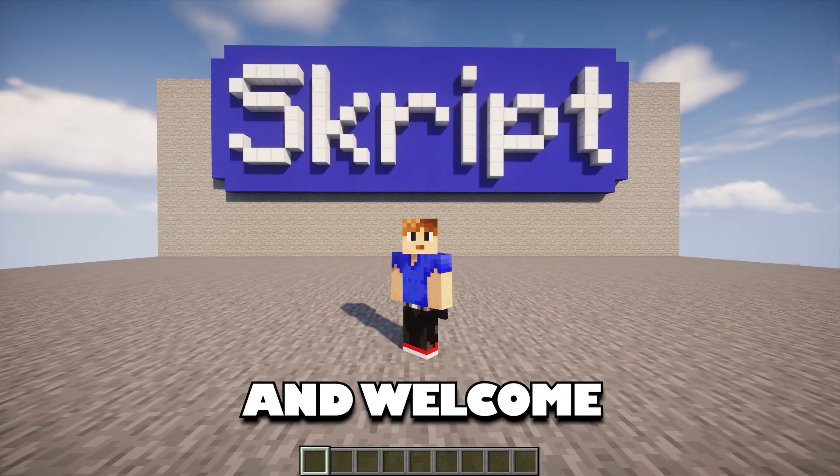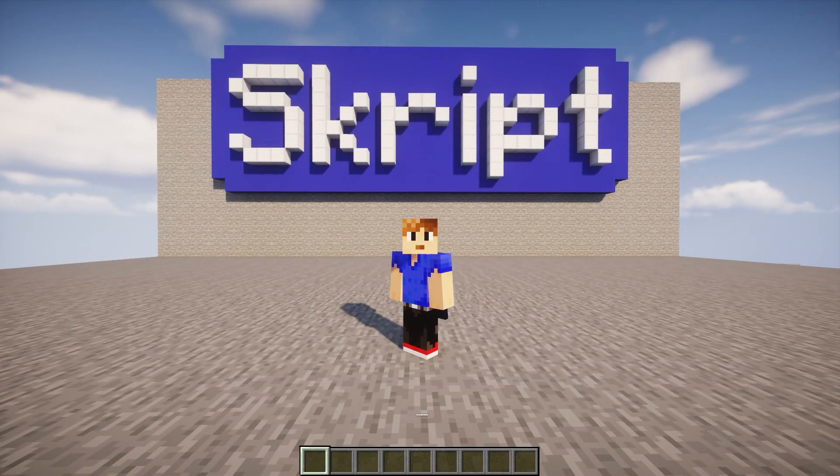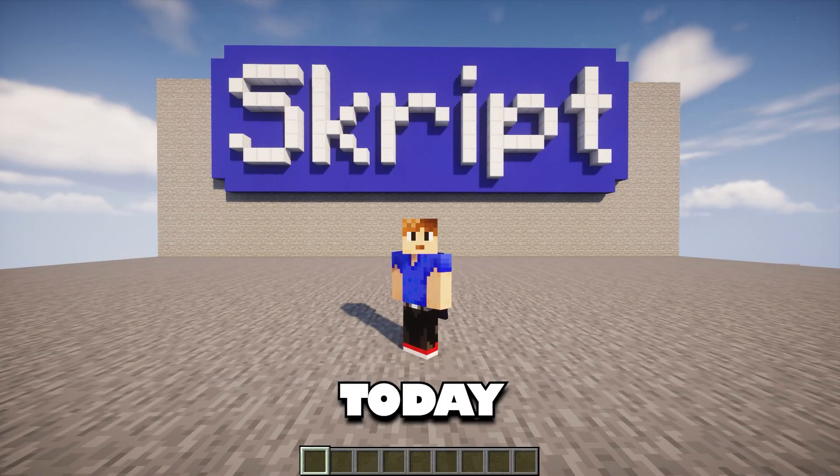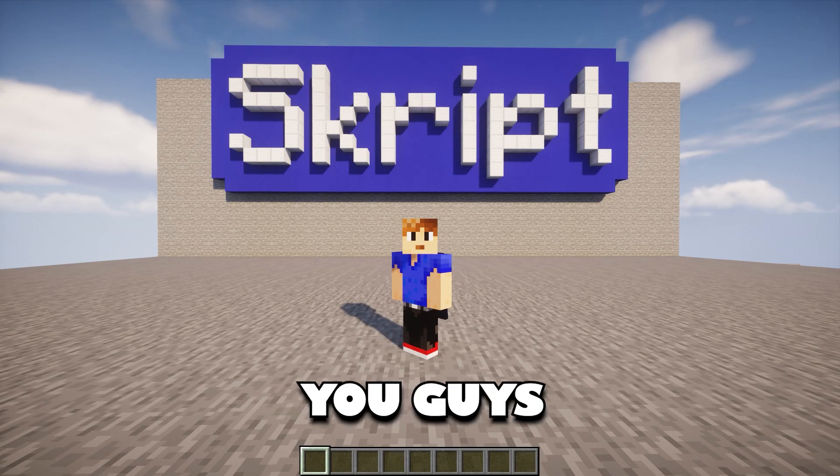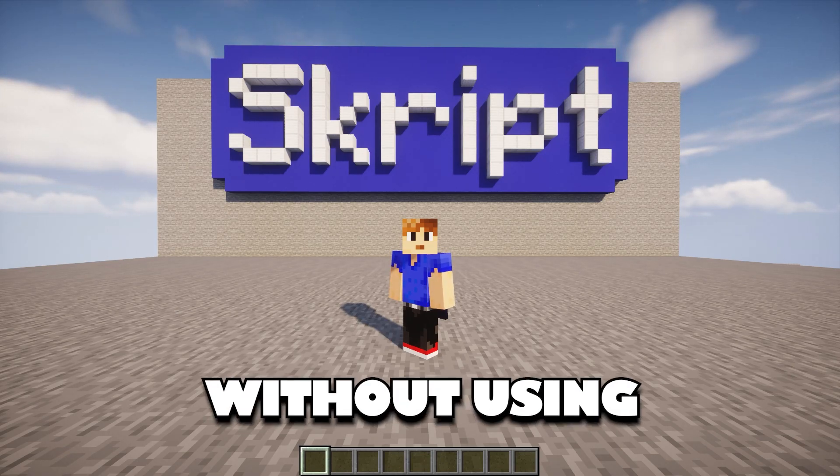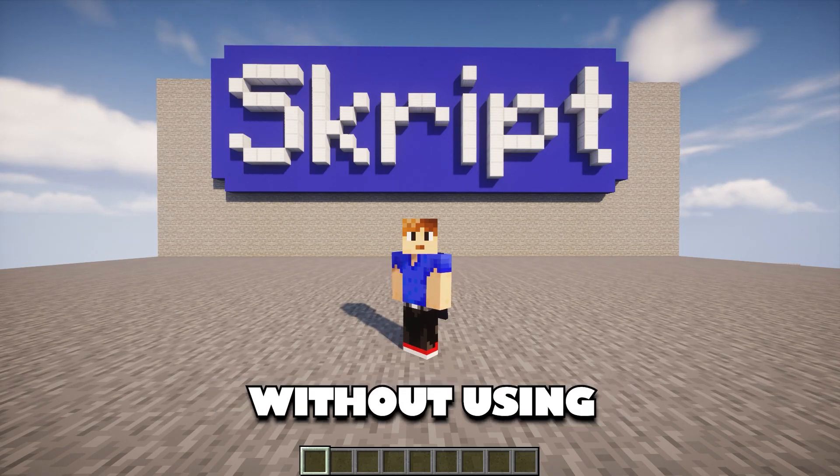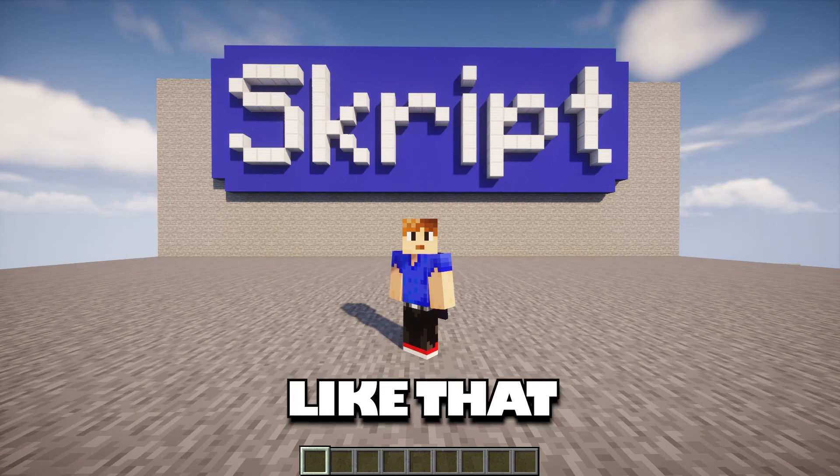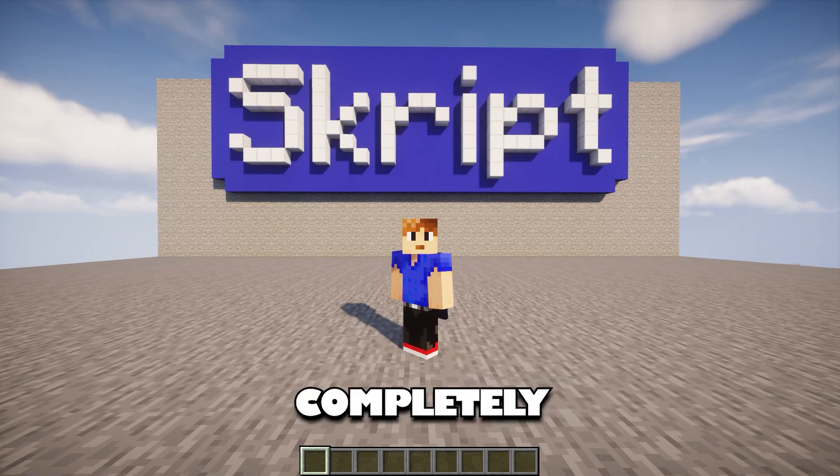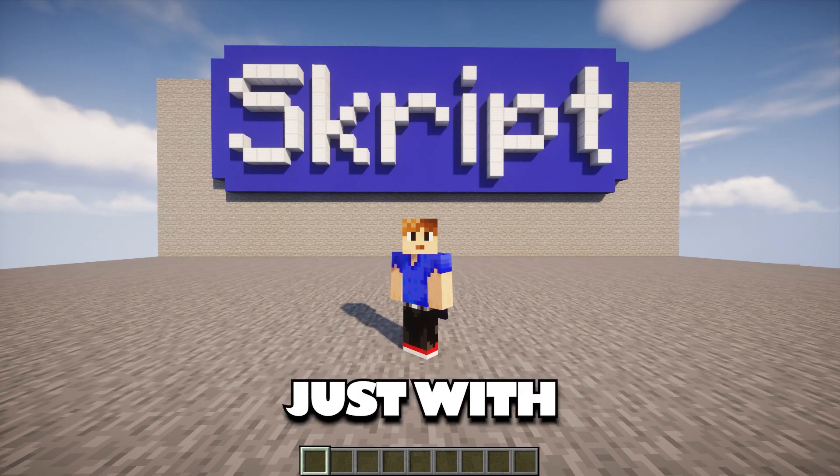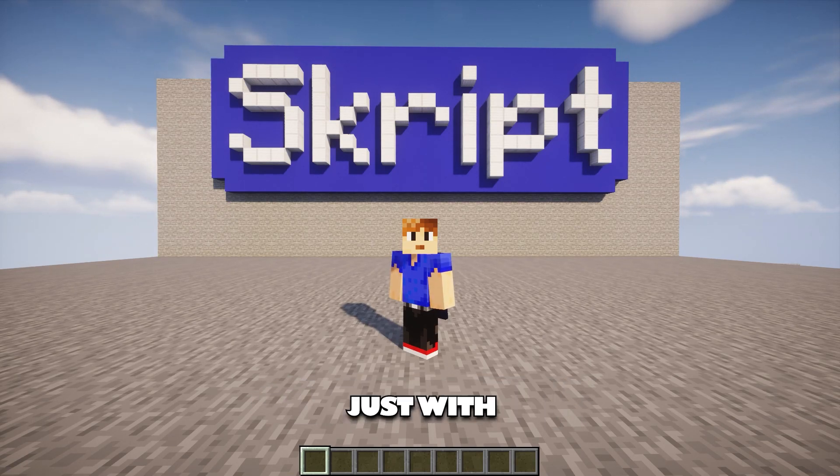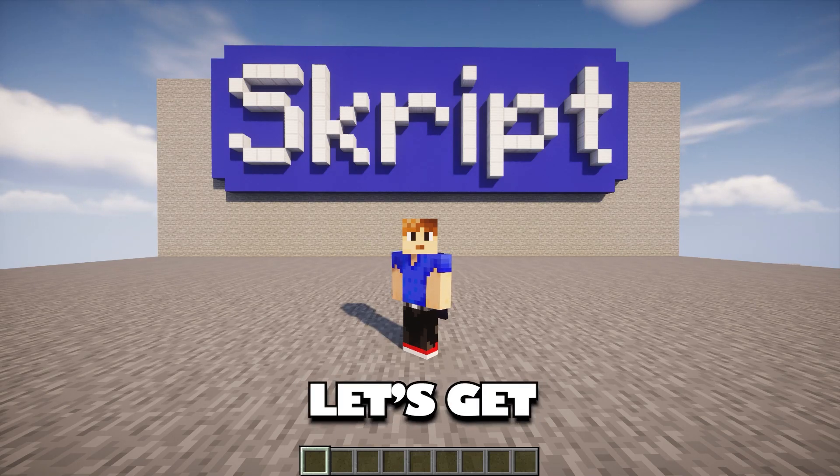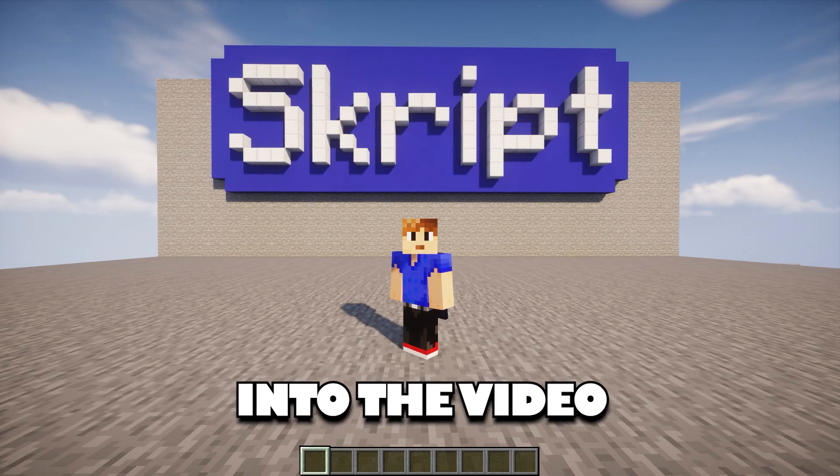Hello everyone and welcome back to another script tutorial. Today I'll be showing you guys how to make vanilla GUIs without using add-ons like Tuske. This is completely made just with script. Anyway, let's get straight into the video.